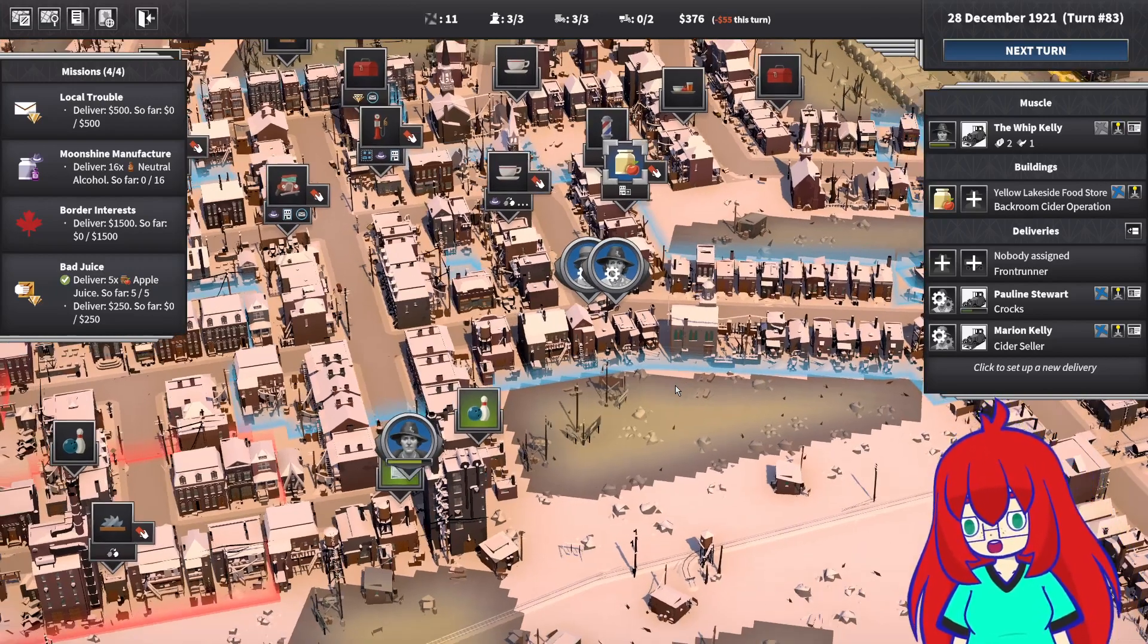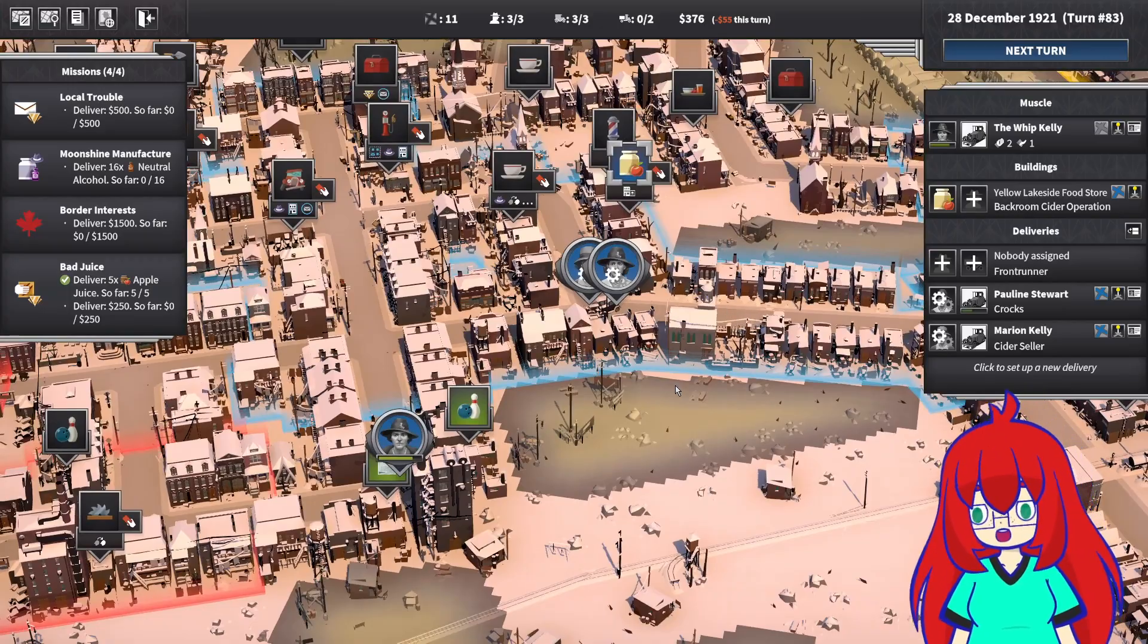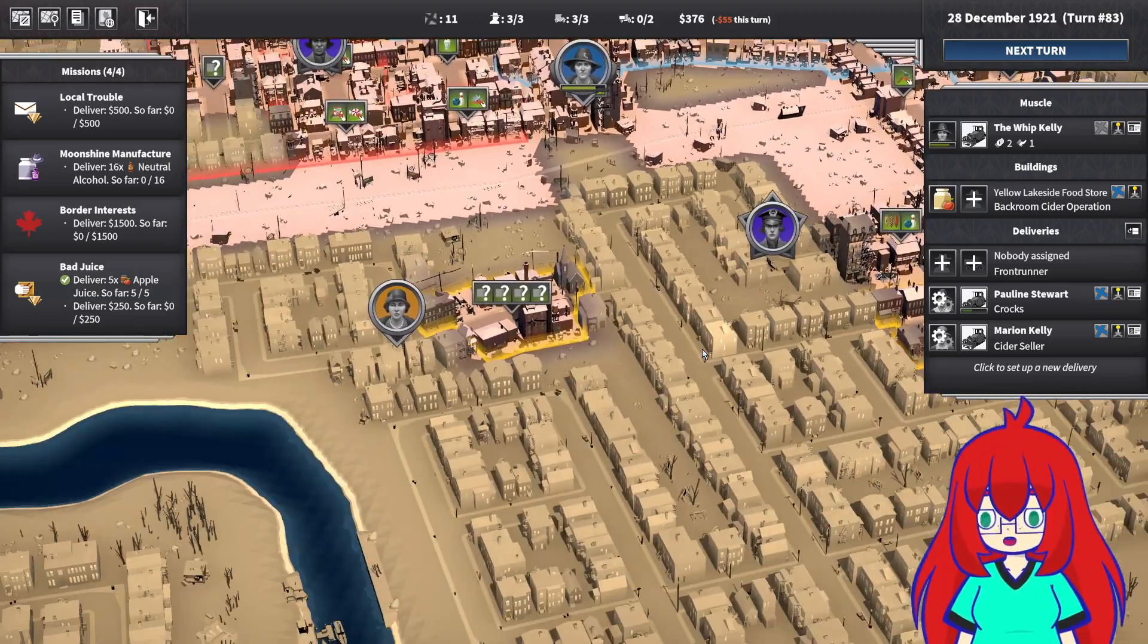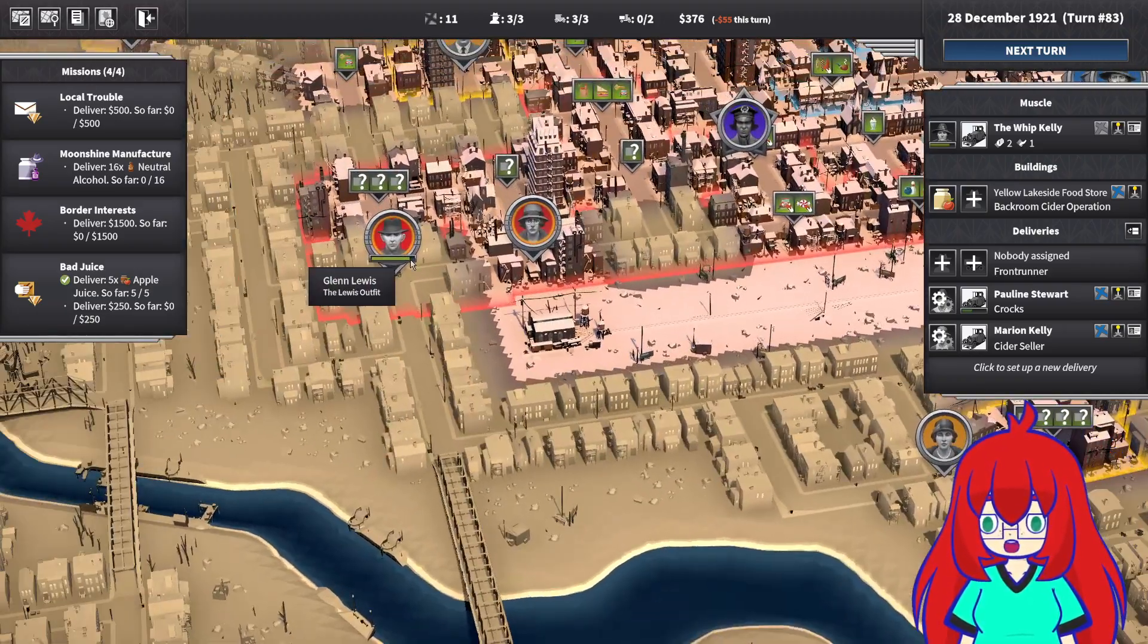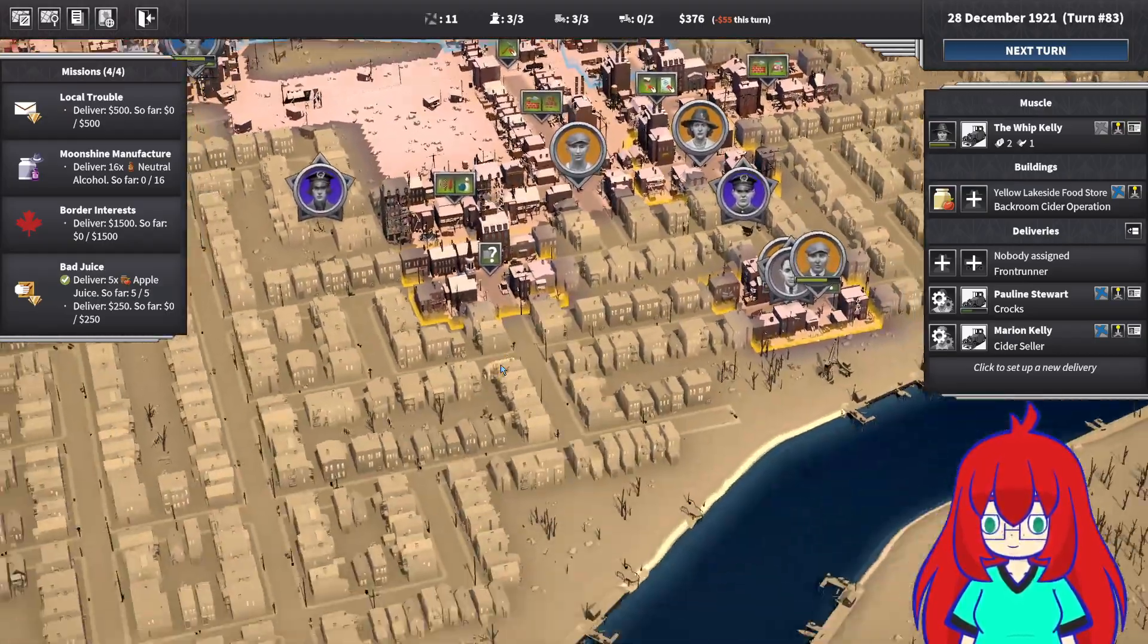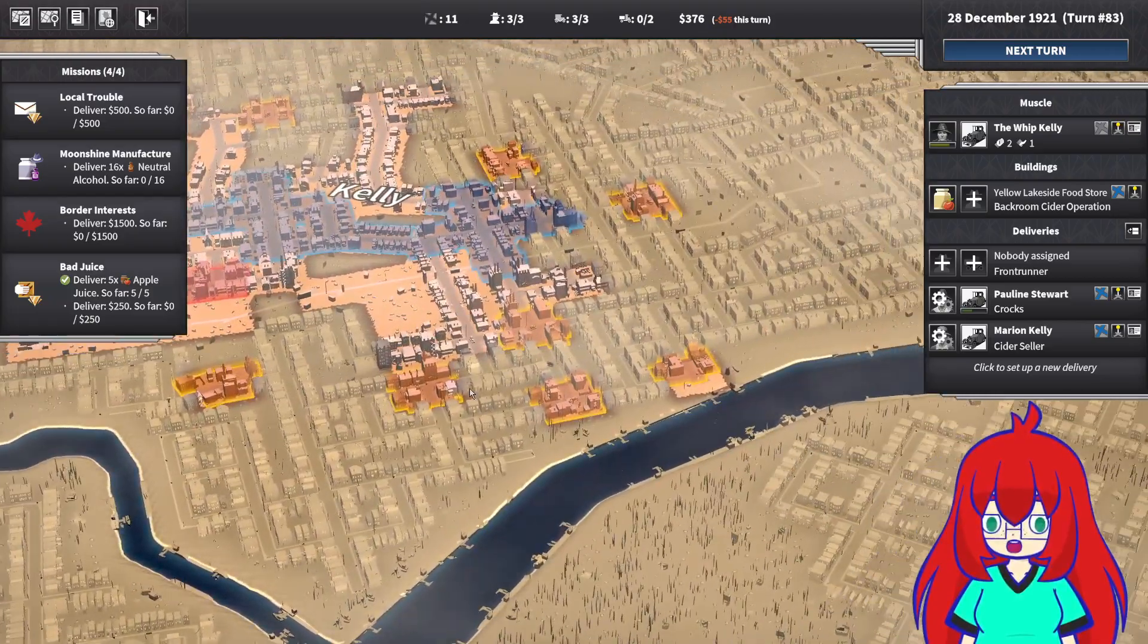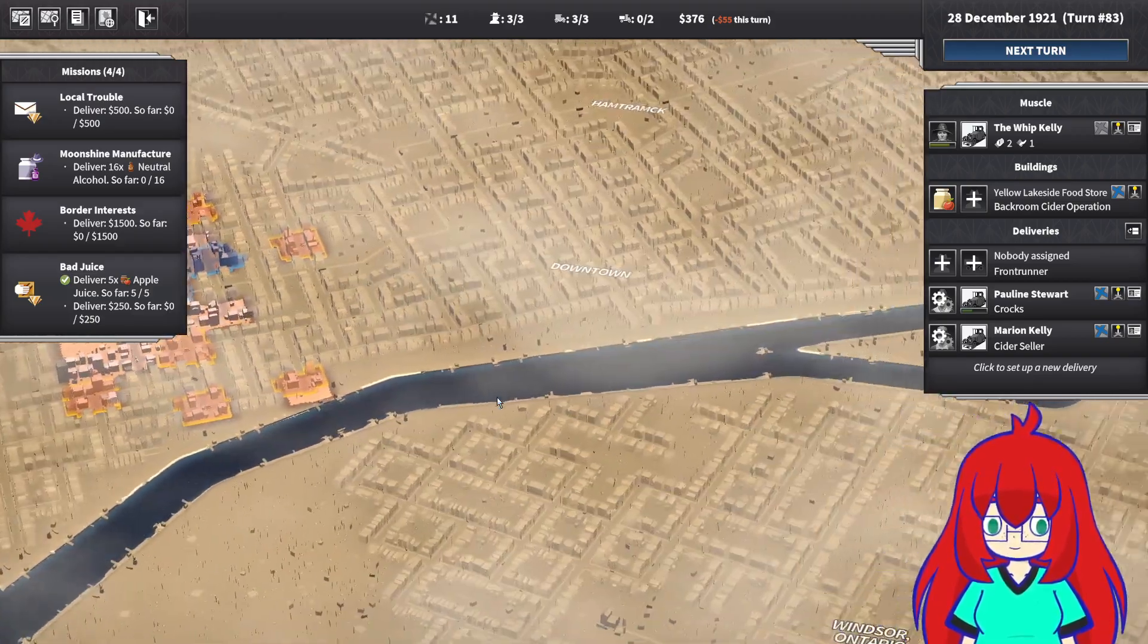Howdy folks, Kiwi here, and welcome back to City of Gangsters, a safe space which should be awesome, where I am just determining where to put my next front. I've considered a lot of locations. Down here would be pretty cool, especially if I can choke out the Lewis gang from heading this direction of the city.